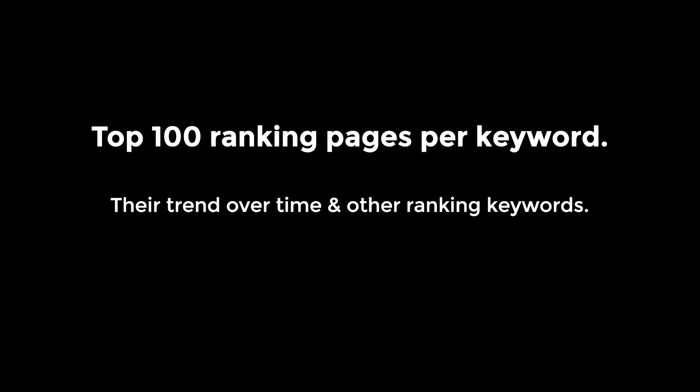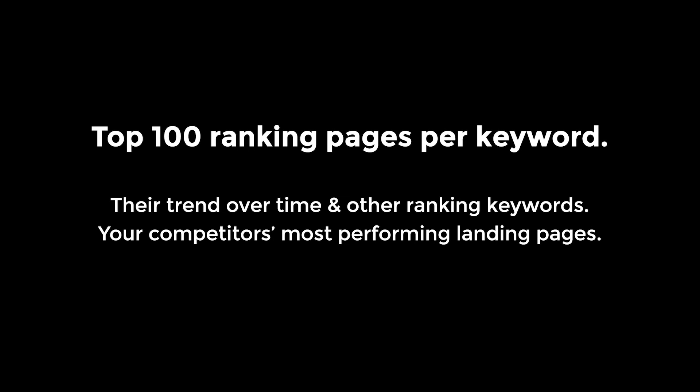You're able to analyze their trend over time and what other keywords they're ranking for, and also identify the competitors' most performing landing pages for your keyword research.